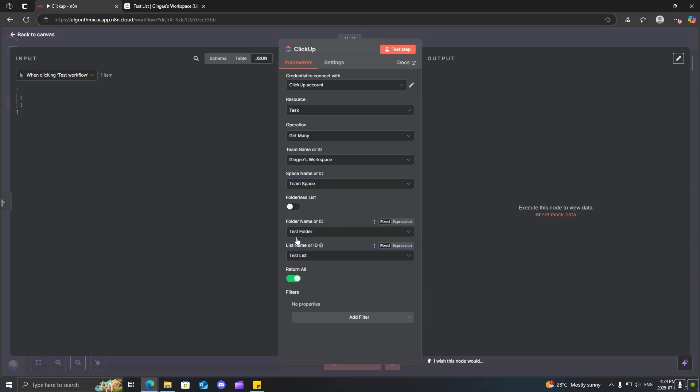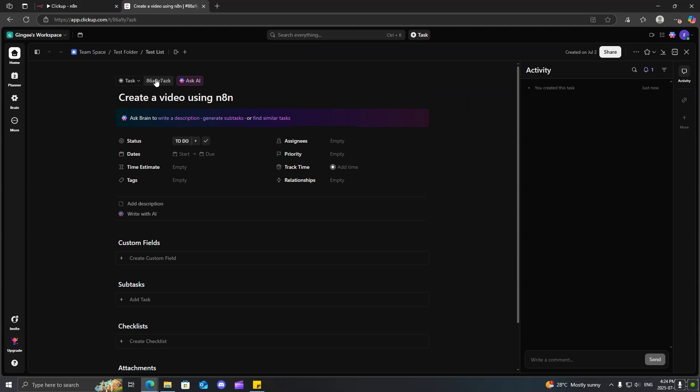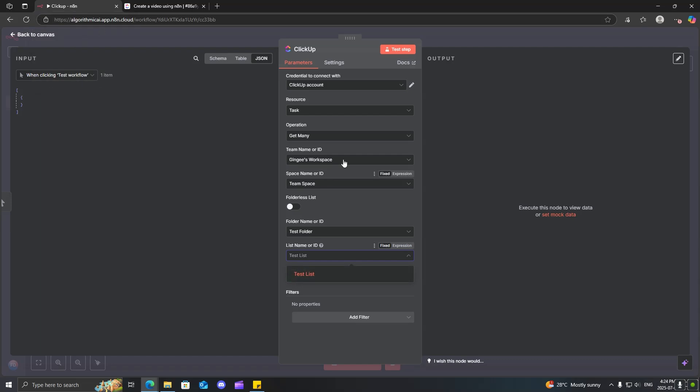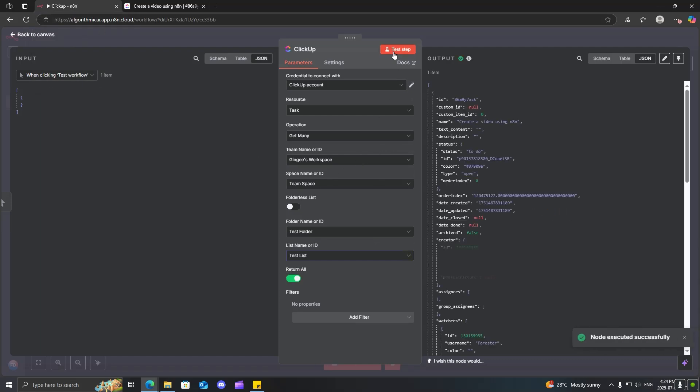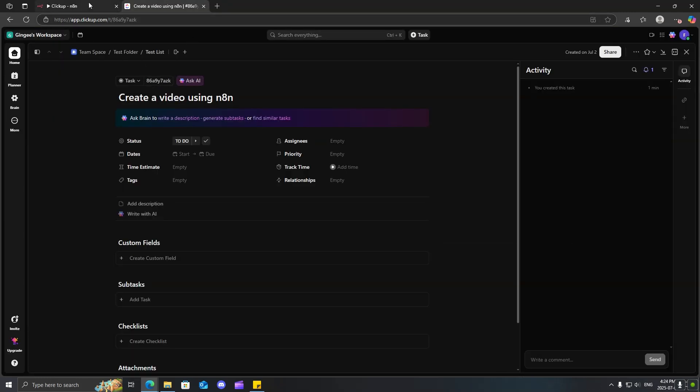It should, in reality, just only return the one task. This is because we actually need to get the task ID. Now, if you do come over here, you can see that the task ID is already in here. However, let's map it out using N8N. So, come over here, click test step. And you can see that this ID over here is the exact same ID that is over here.